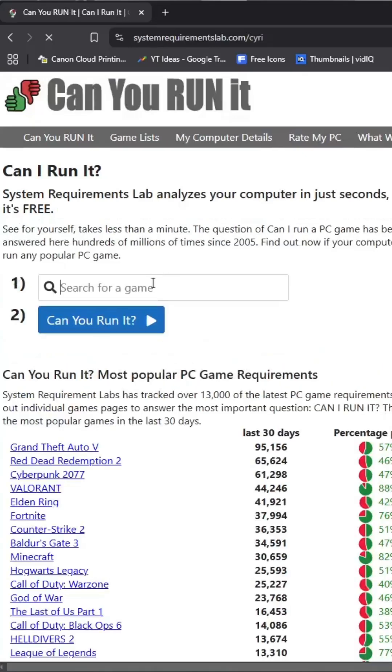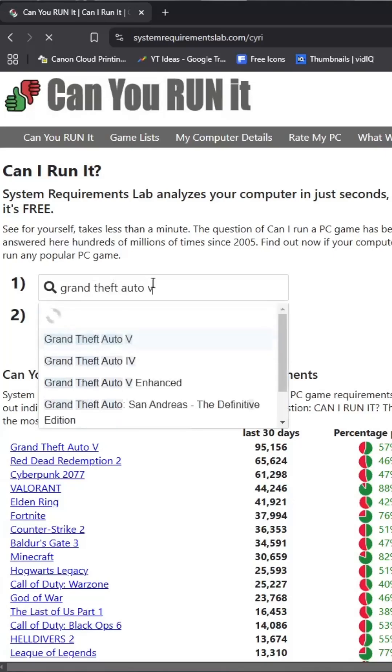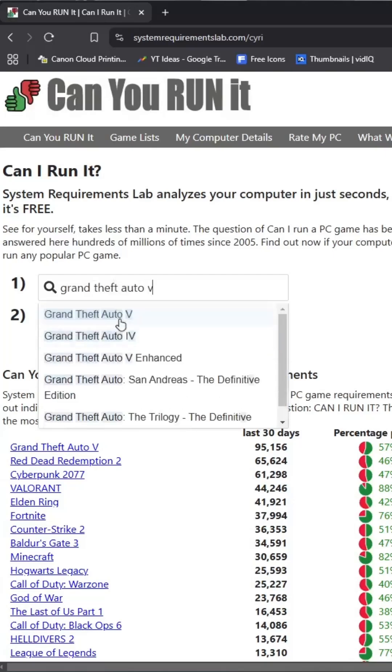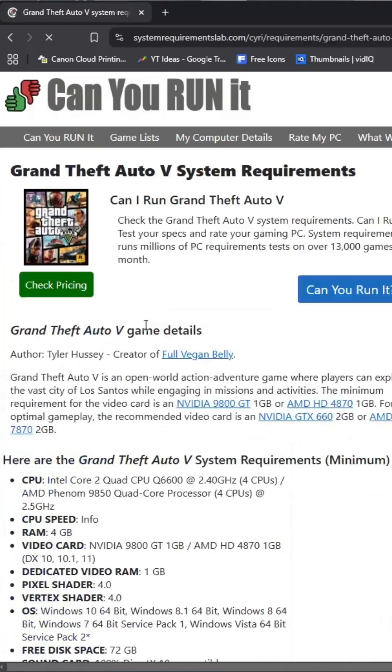Now search for the game you want to check. Click on Can you run it twice and a new page will open.